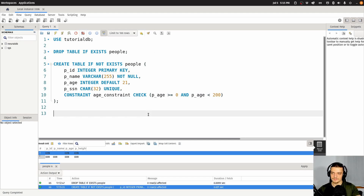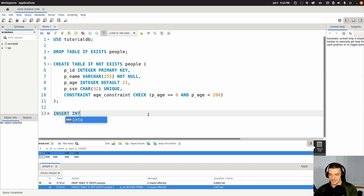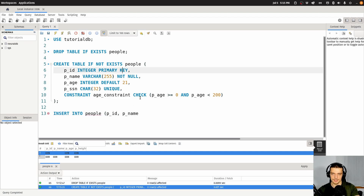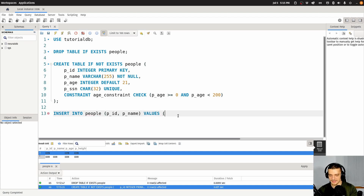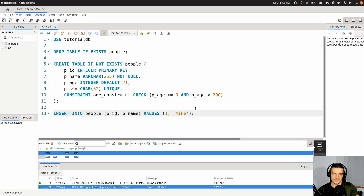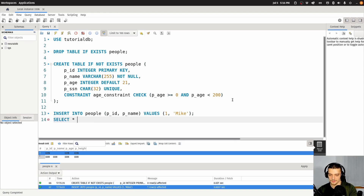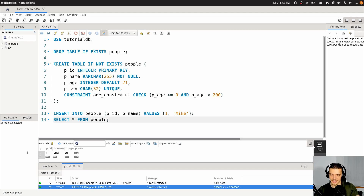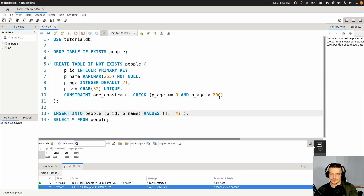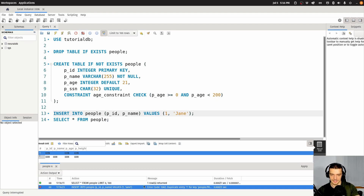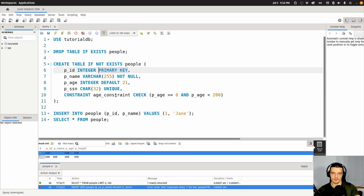Let's go and create this table. Now let's try to insert some values — insert into people with P_ID and P_name, since those are the only two columns that are not allowed to be null, so I have to provide them. Values are going to be 1 and Mike. This worked because I didn't violate any constraints. If I now select everything from people, you can see Mike with an age of 21 — the default constraint kicked in. If I try to create with the same ID, of course it's not going to work — primary key has to be unique.